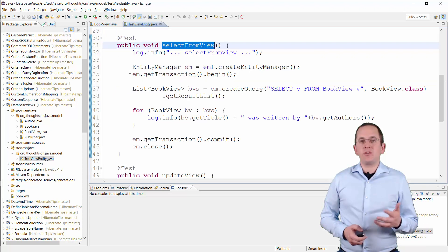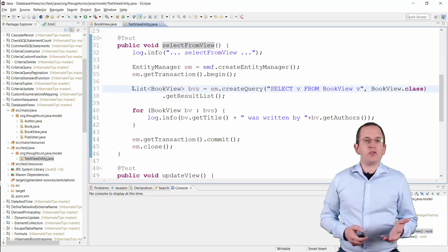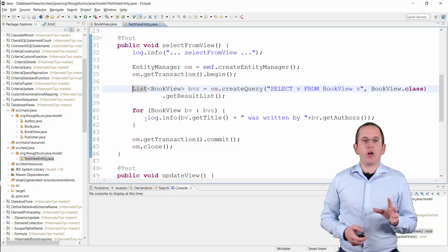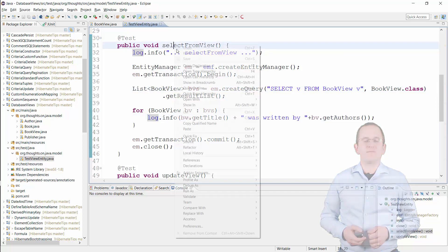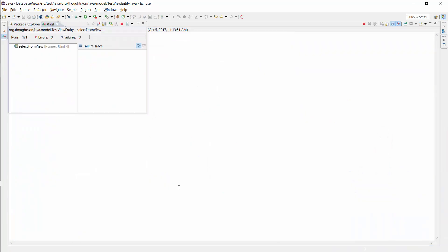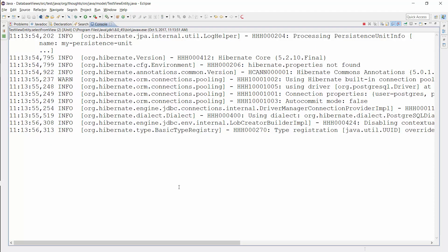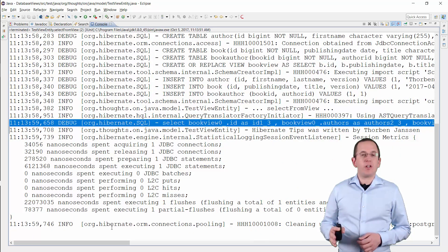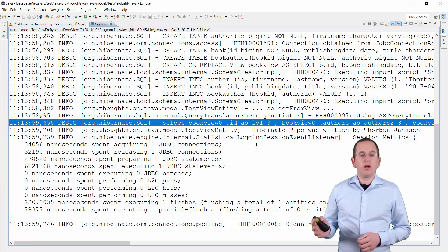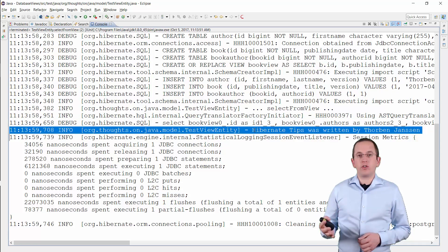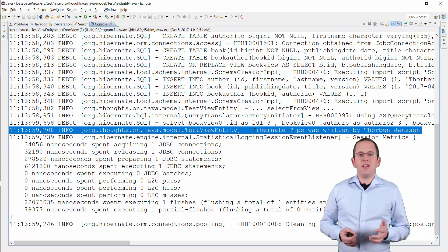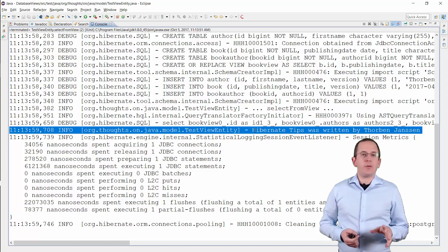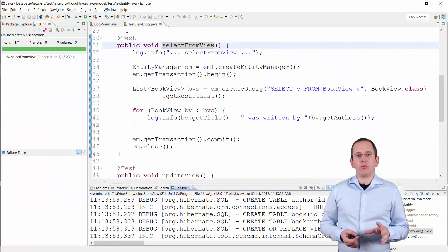This test case, for example, uses the BookView entity in a simple JPQL query and writes a log message for each entity. As you can see in the log output, Hibernate performed a simple SQL query to select all records from the view BookView, and the following lines show a log message for each selected entity. I annotated the BookView entity with Immutable, and Hibernate will therefore ignore all update operations on it.